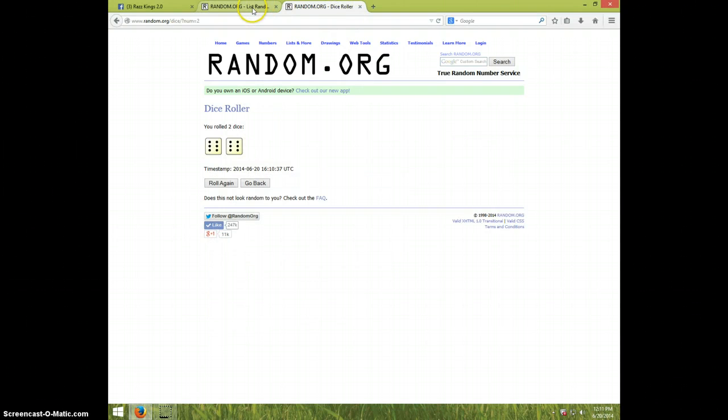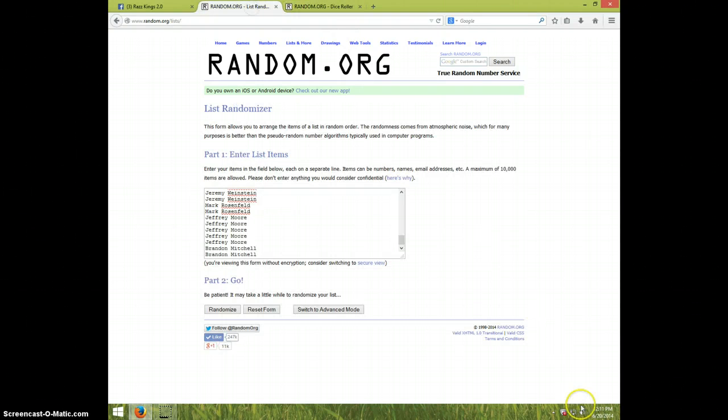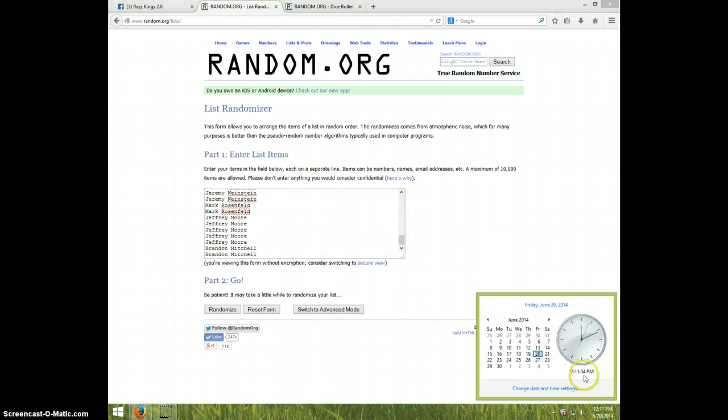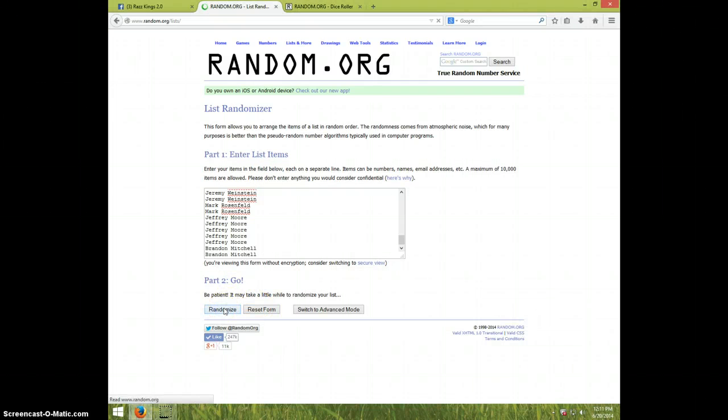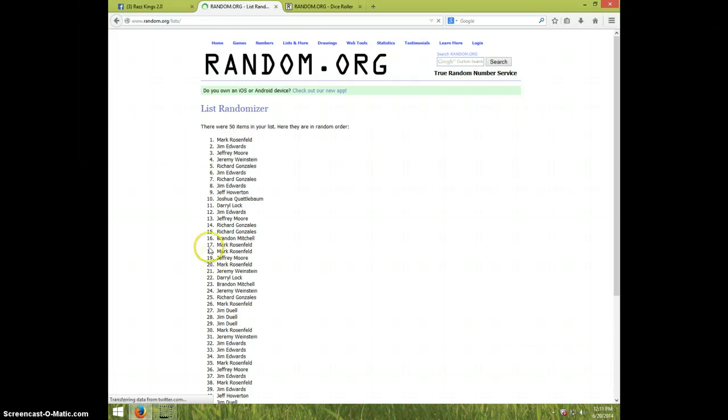Once again, we're going twelve times. And it is 12-11. Good luck. One,